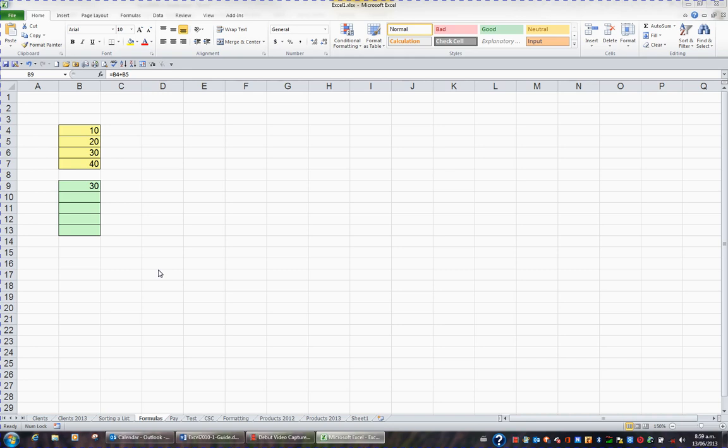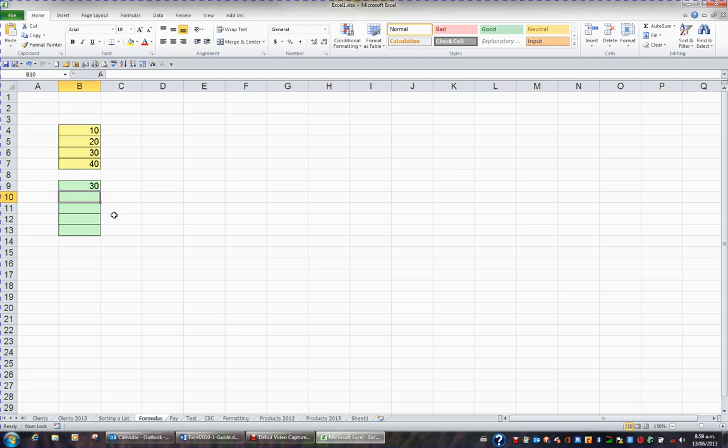I'm going to enter a formula in B10. I click in B10, start with the equals key, click on B4, and since I want to multiply, I press the star on my number pad. Then I click on B5.